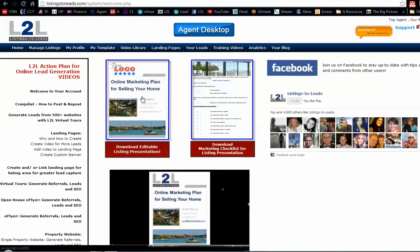Hi everyone, this is Vince from Listings to Leads, and we're going to talk about the online marketing plan that you see here on our homepage, which is also the listing presentation.